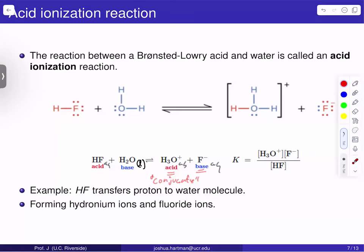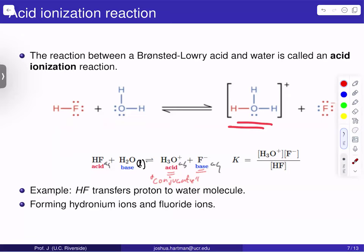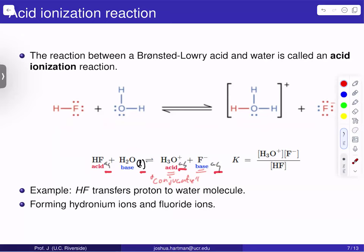Now we're ready to bring in concepts from chemical equilibrium. The reaction between a Bronsted-Lowry acid and water is called an acid ionization reaction. If we had hydrofluoric acid giving a proton to water, the lone pair on water grabs that proton to form the hydronium ion, leaving behind F⁻. We write out this reaction more succinctly with proper subscripts denoting the phases.